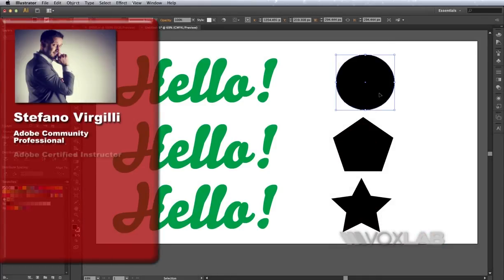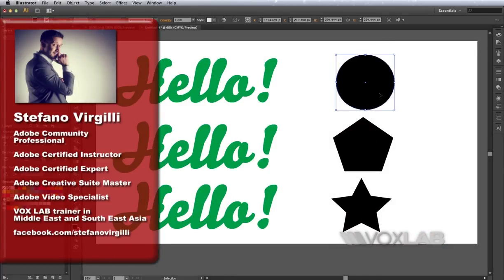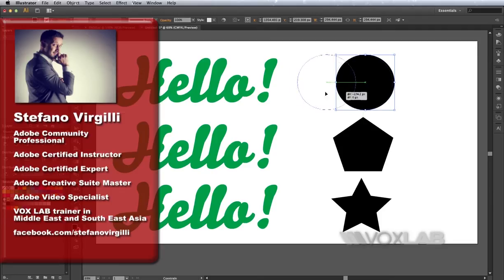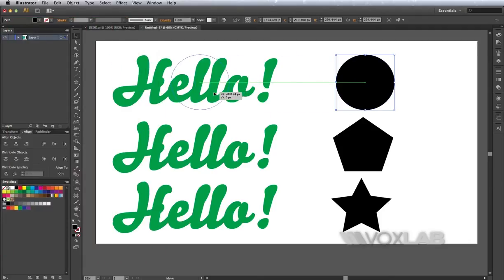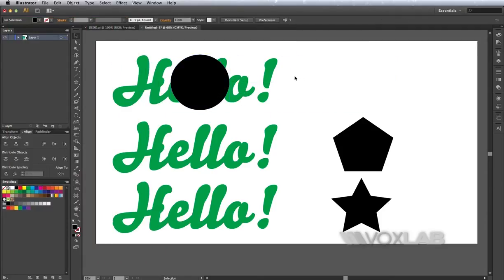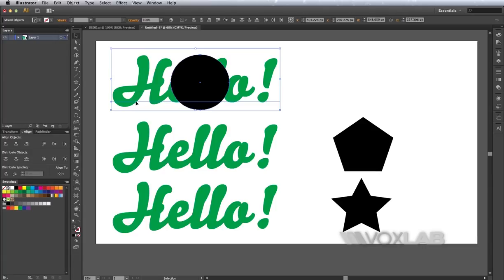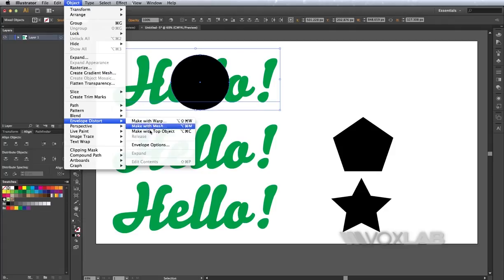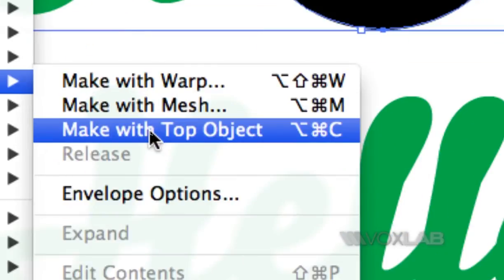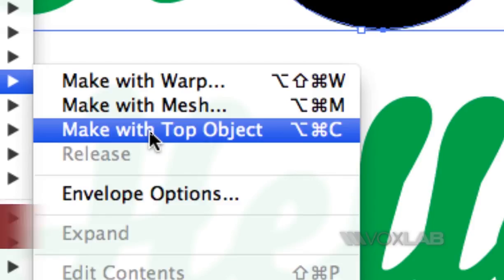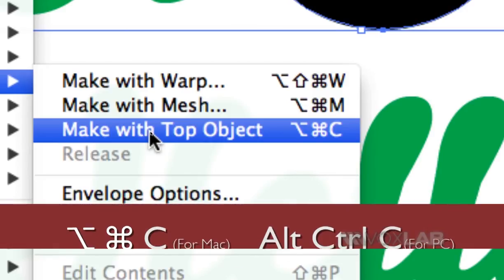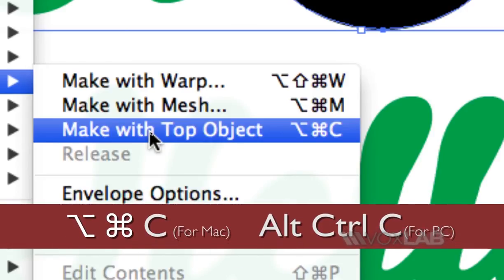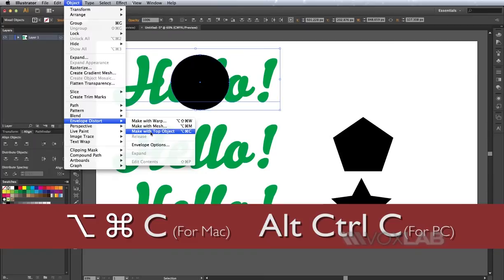For this technique the objects have to be overlapping, so I'm going to drag the circle over the word hello and then select both of them at the same time. Then go into Object, and then I'm going to Envelope Distort. There are three options - the one that I'm looking for is the third one which is Make with Top Object. There is also a shortcut which is Alt+Command+C, or if you're using a PC would be Alt+Control+C.